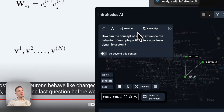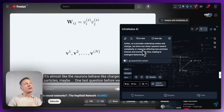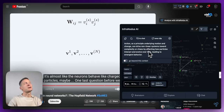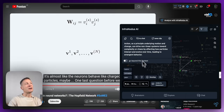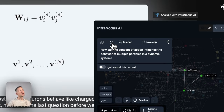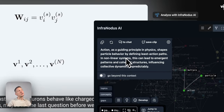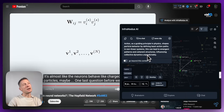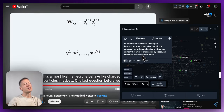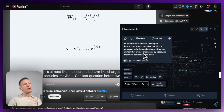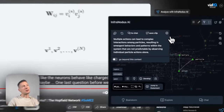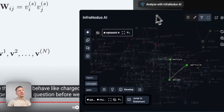If I click 'Develop', it will provide an answer to the research question — for instance, that 'action as a principle underlying motion and change can drive non-linear systems toward complexity or chaos by affecting how particles interact and evolve over time, leading to emergent behavior.' I can regenerate more answers to get other relevant responses, and once I've generated a few concepts this way, I like to get all the words back into the graph.